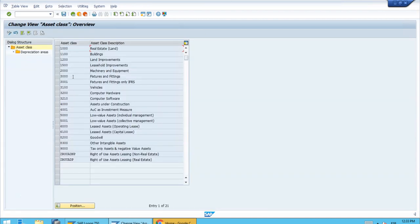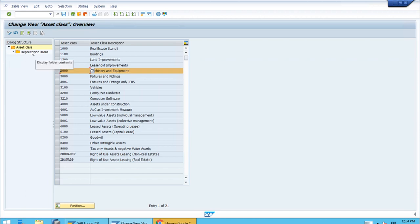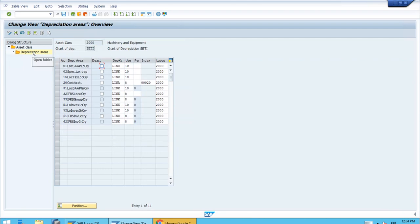At first we have a list of all the asset classes that have been set up in this server. We want to start exploring using Machinery and Equipment as an example, so let's select 2000 and then double-click on the left-hand side on the Depreciation Areas sub-step.